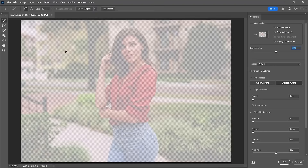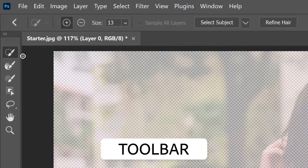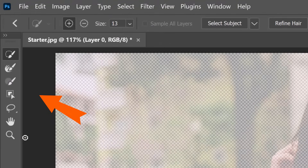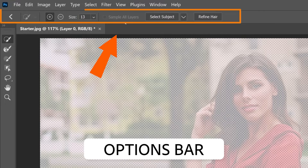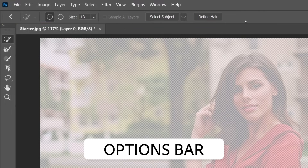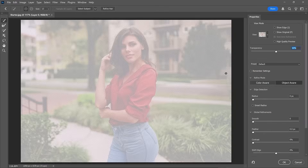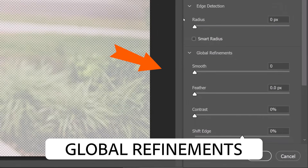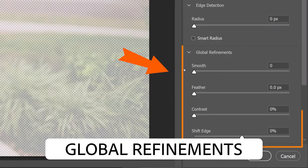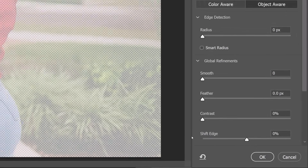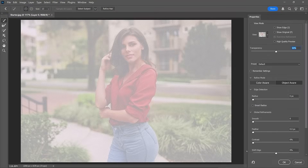Let's start by exploring the main areas of this workspace. You will notice the toolbar on the left side — it contains tools for creating and refining selections. The Options bar at the top provides additional controls for the currently active tool. On the right side, you will see sliders crucial for fine-tuning the edges of your selections.